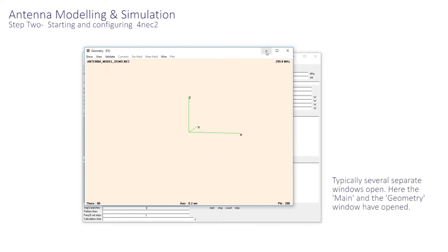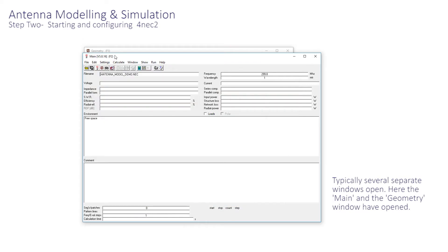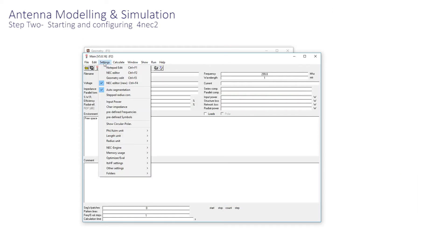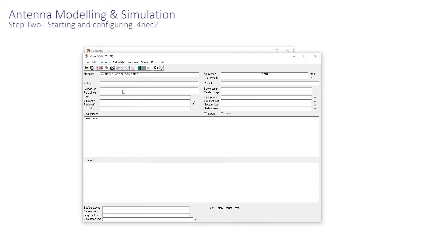There are two important configuration changes that need to be made. Click Settings and ensure that the NEC editor, New, is selected. This provides the easiest introduction into antenna import. And secondly, click Settings again to ensure that auto-segmentation is enabled.